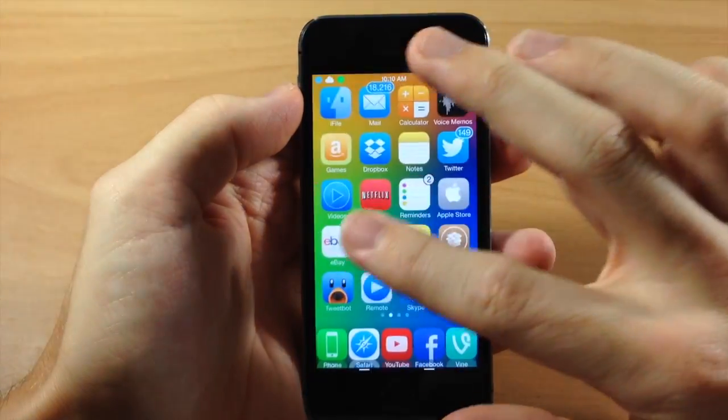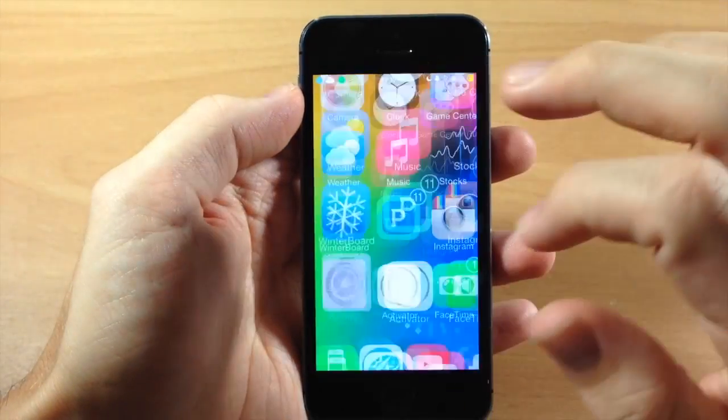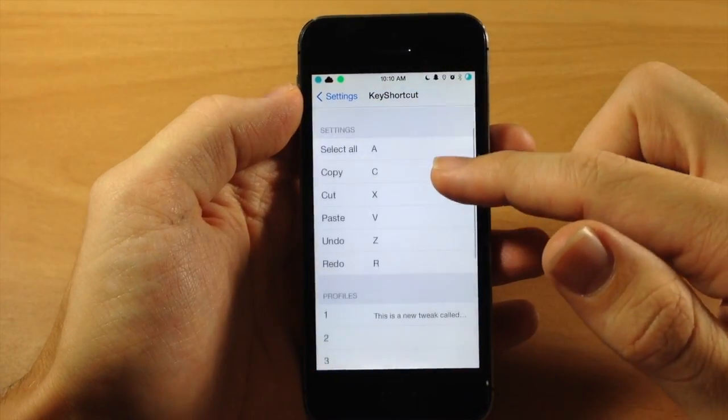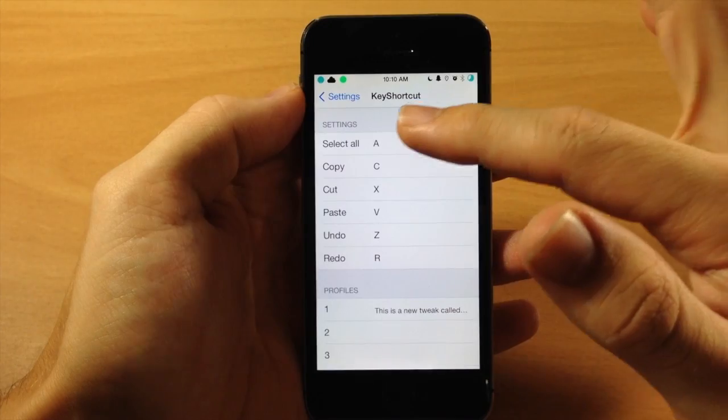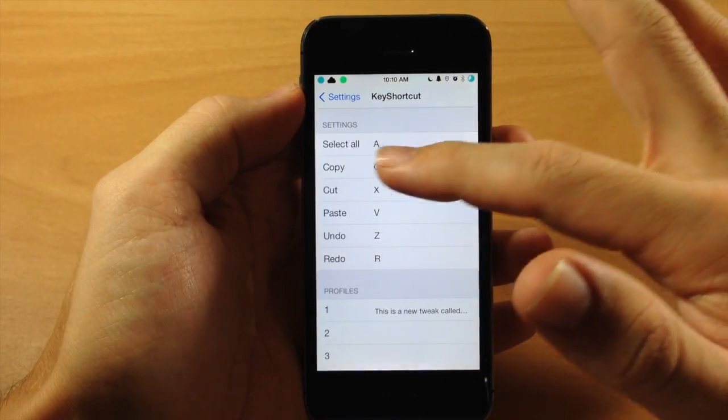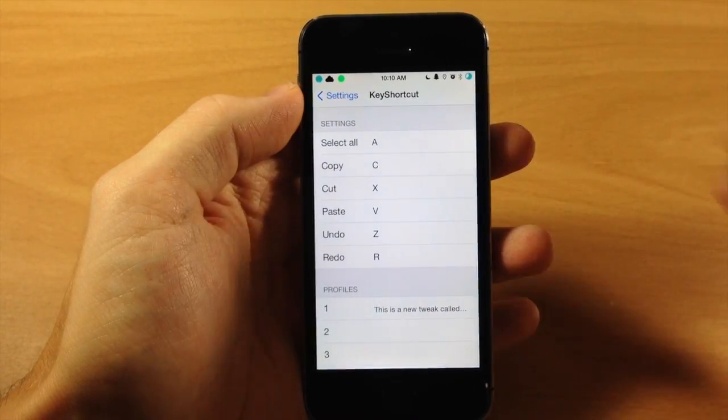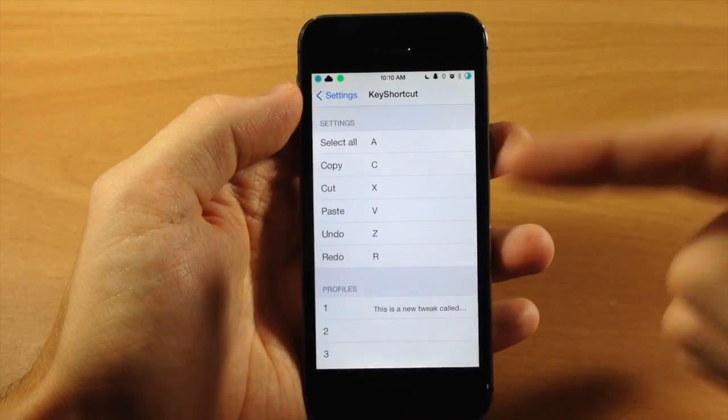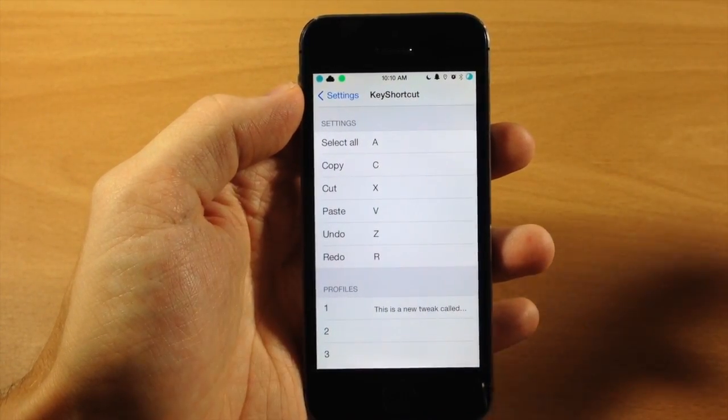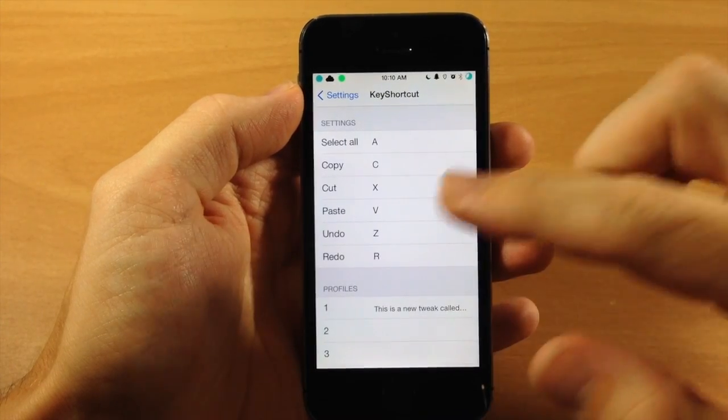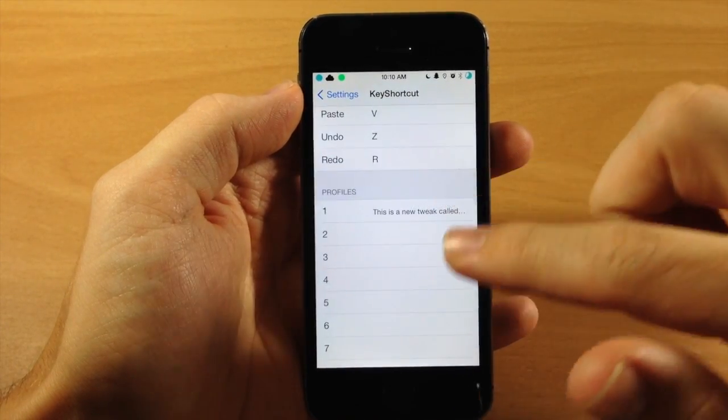So you can see if we jump into the settings right over here, these are the settings. So you have select all (A), copy, cut, paste, undo and redo. So these are all basically just like I said, like on the Mac and the PC.